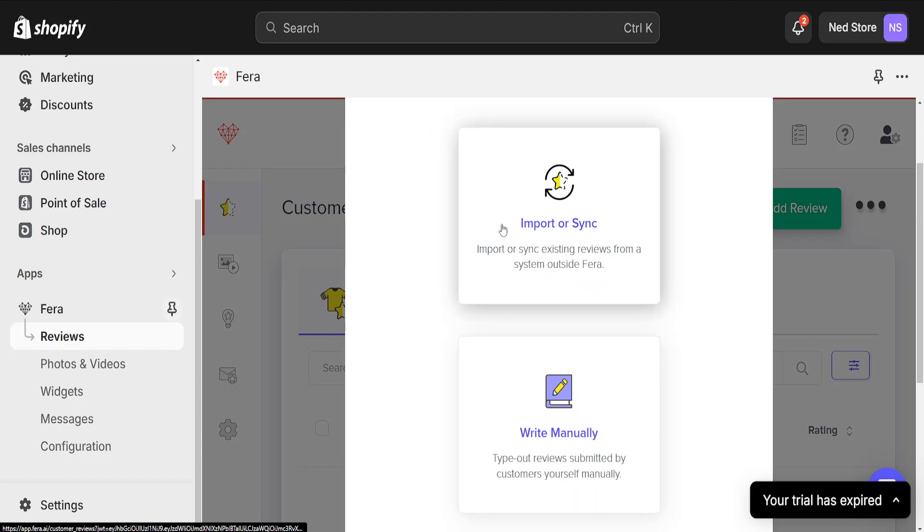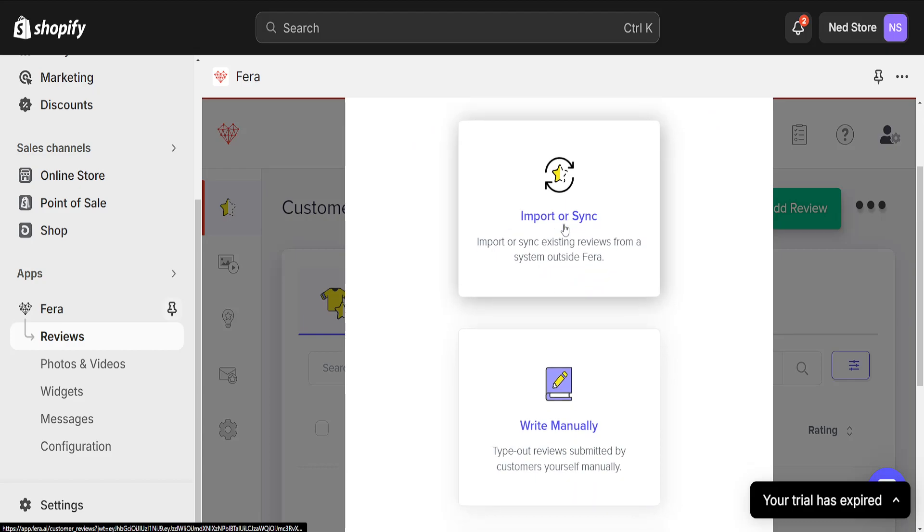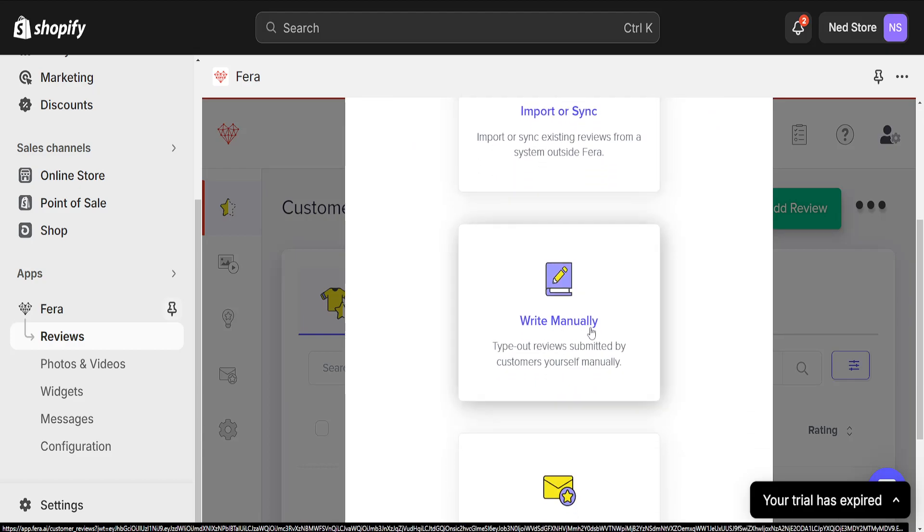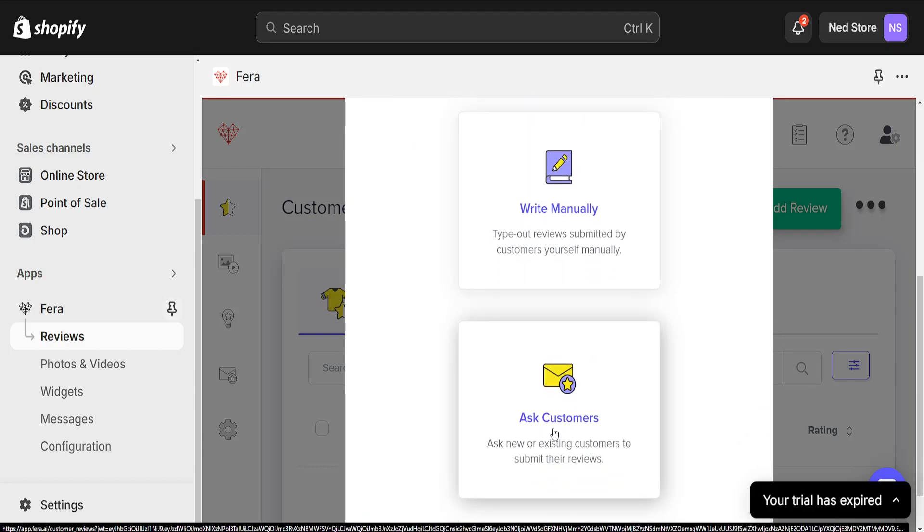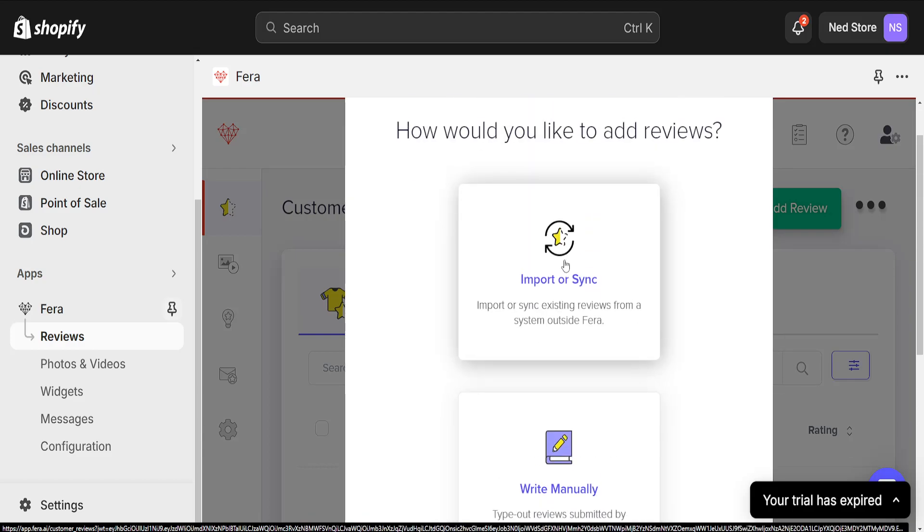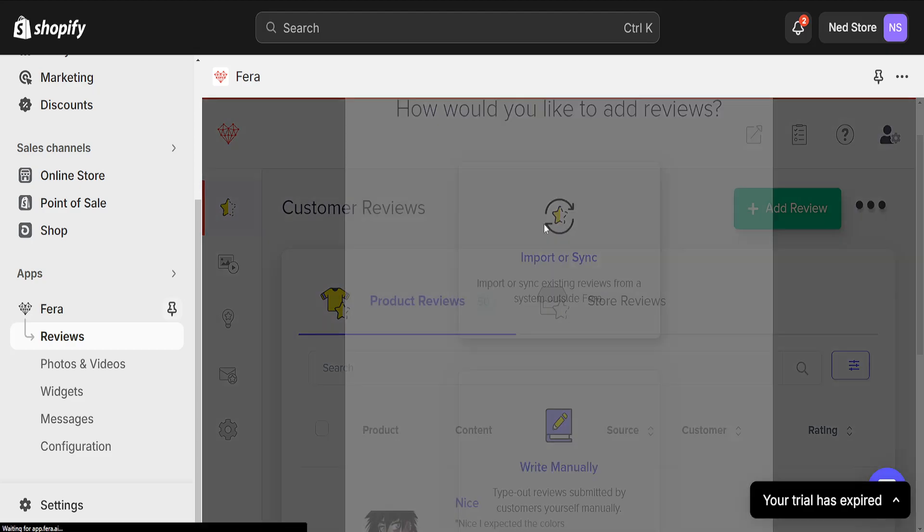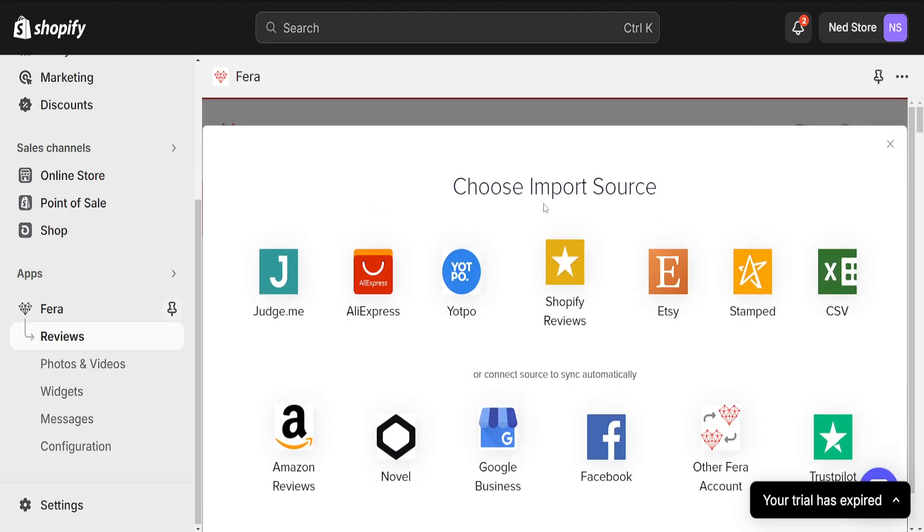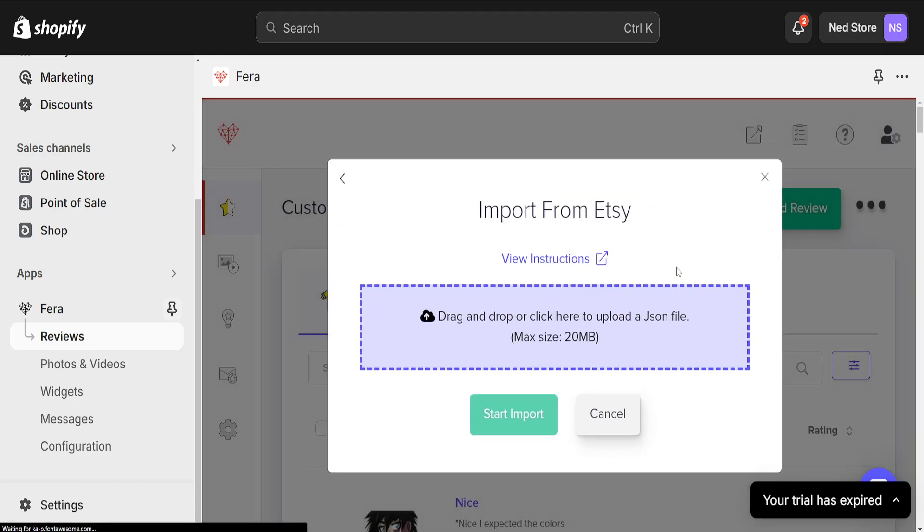So we will be given import or sync, write manually, or ask customers. We will choose import or sync and we can see the Etsy option right here.